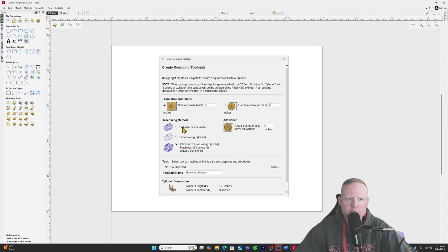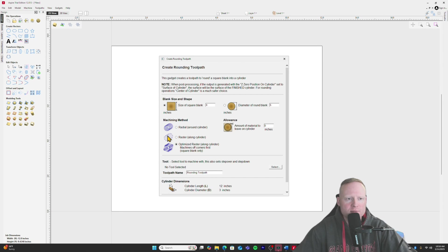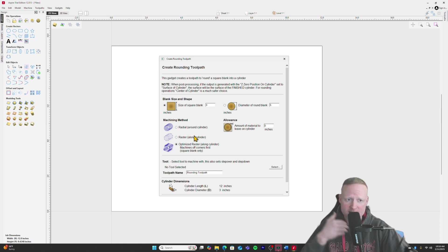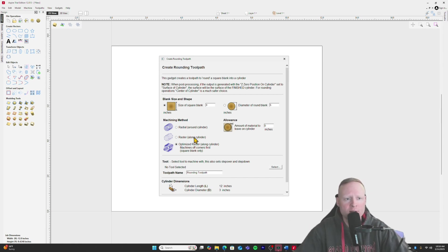And so there's three different machining methods you can choose here. Radial. This is just going to go around the cylinder, cutting off your square edges there. Raster, that's going to be along your X. Optimized raster. This is going to cut off the corners first. And this is, this is probably what you're going to want most of the time. That's going to make sure that your bit doesn't break. It's going to make sure that it's not taking off too much material at one time.